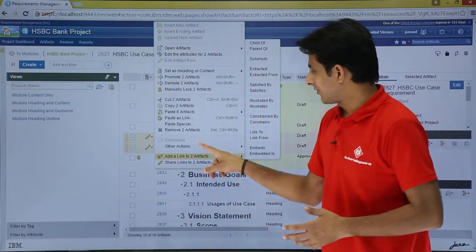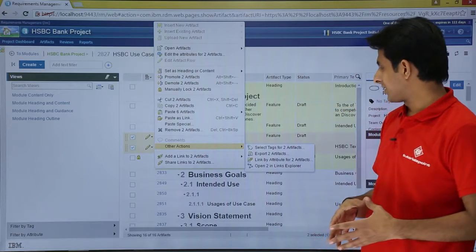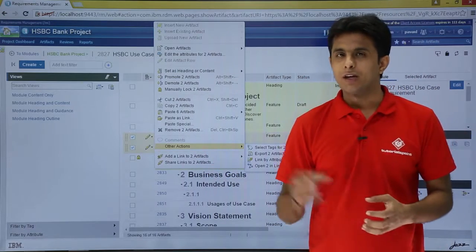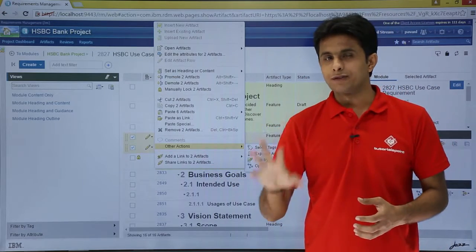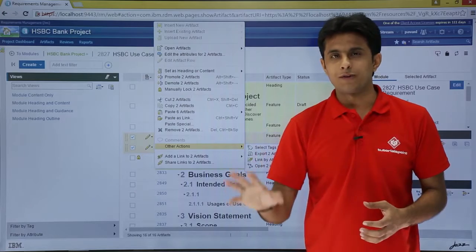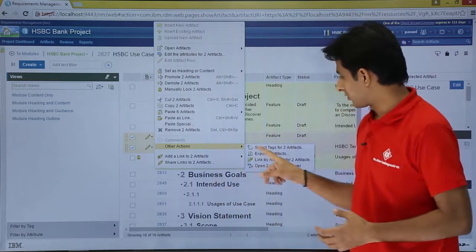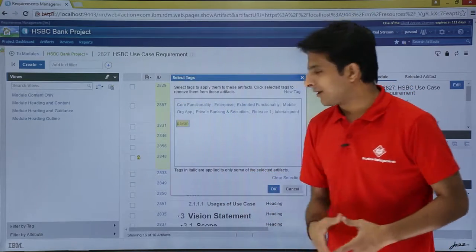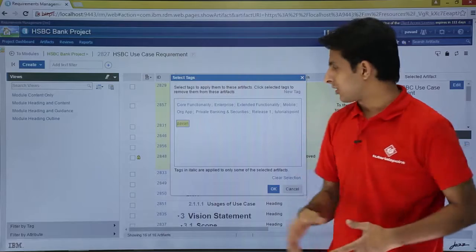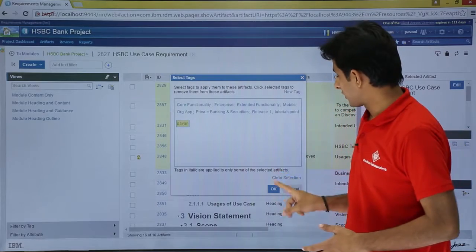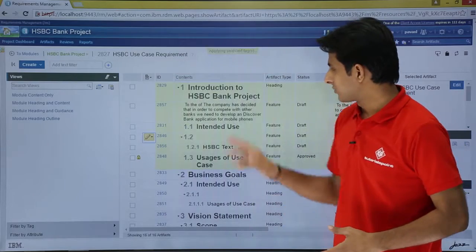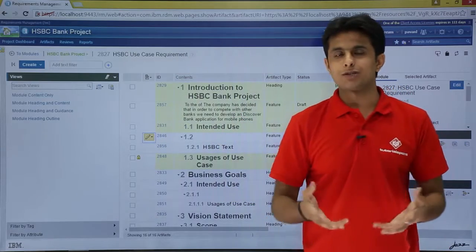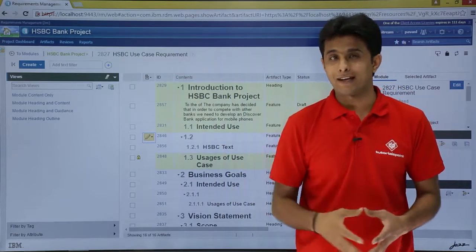If I click on 'other actions,' there is something called 'select tags for two artifacts.' If you want to give some tags to those two artifacts, you can click on 'select tags for two artifacts,' select a name or any name which you have given, and click OK. So those two artifacts will have that name as a tag.